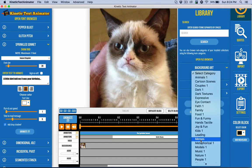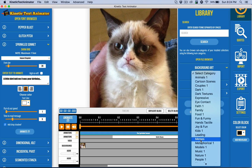One of my favorite things to be doing with Kinetic Text Animator these days is to just have a little fun with my friends on Facebook, especially for birthdays. Facebook reminds us of someone's birthday, and I'm horrible with that. So this is a way to kind of share a little fun.